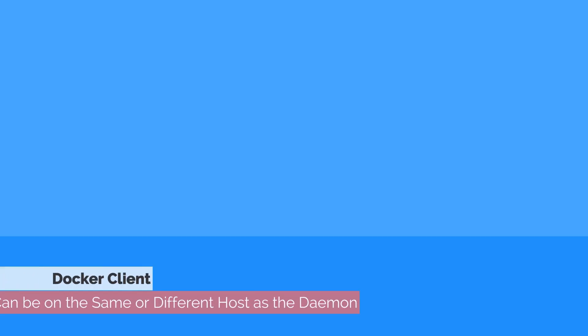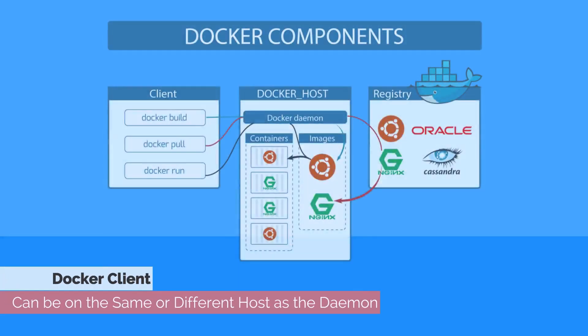The Docker client can be on the same or different hosts as the daemon. They communicate over sockets or REST APIs.